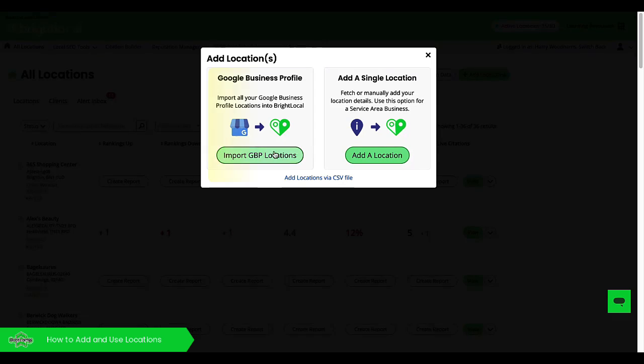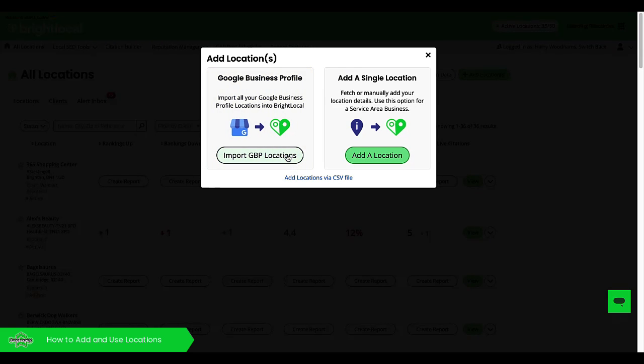Now on the left here, this is great if you have the connection to the GBP profile already. So your client's given you access. You can click on this and it will show you all the GBPs that you have access to within your personal Google account.